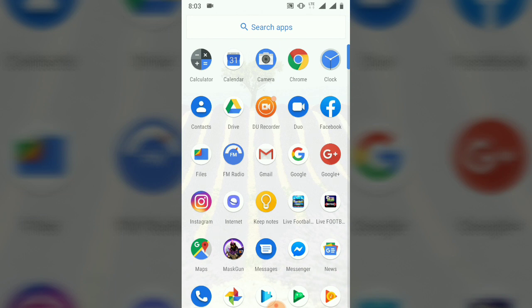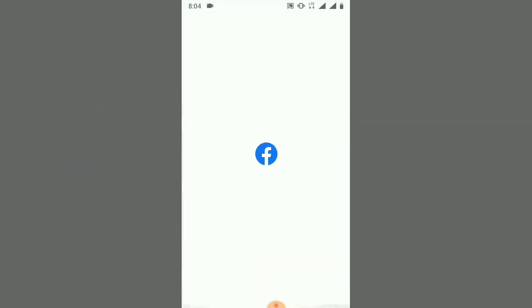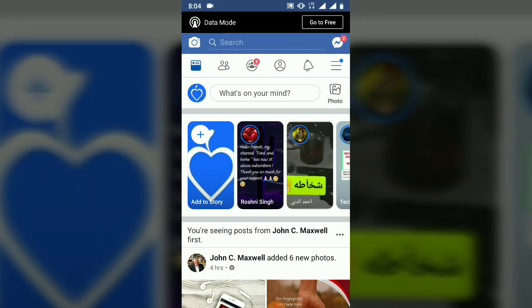First of all, all you need to do is open your Facebook application and make sure you are currently logged in. If you are not, go ahead and log in.